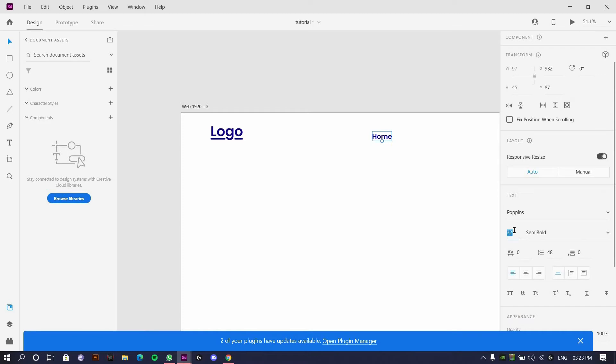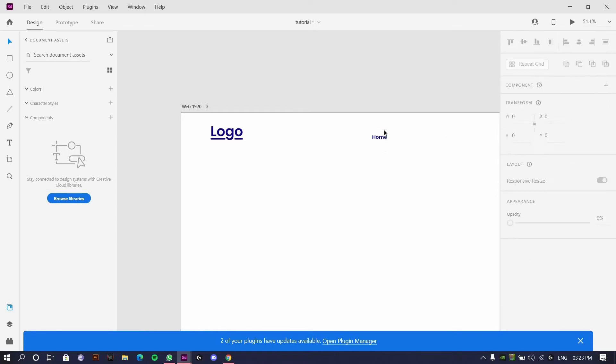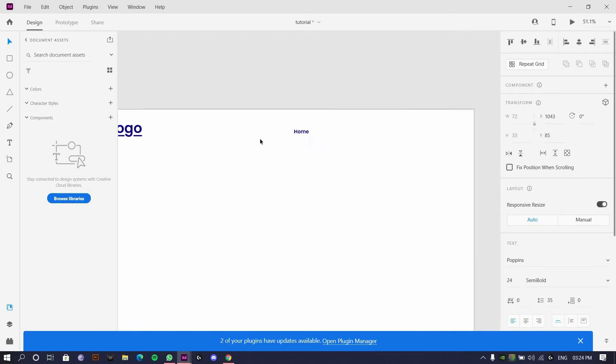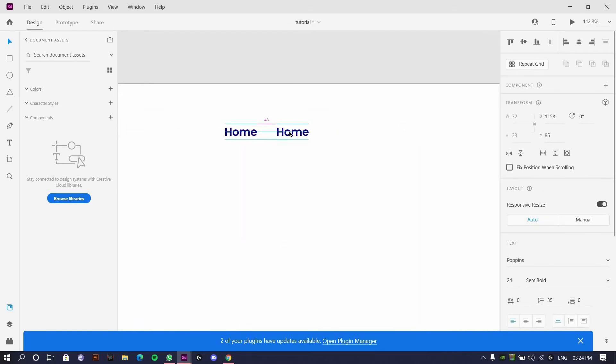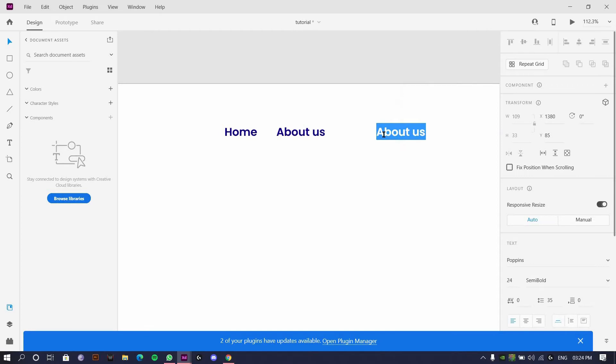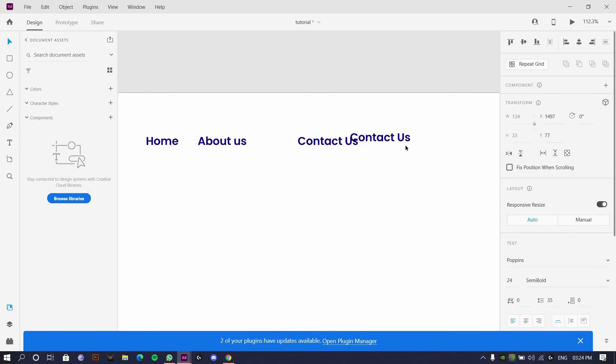I'll make this 24. 24 looks fine. I'll make four basically. Four will be home, about us, and we'll have a contact us. This might not be in proper form but the basic ones which I think should be there in every website.